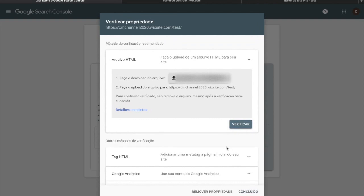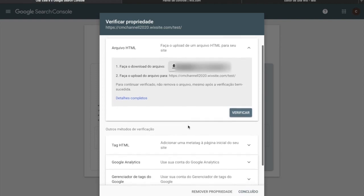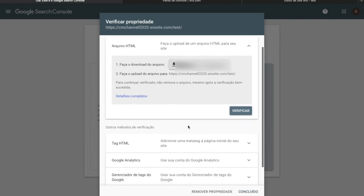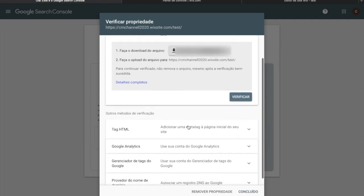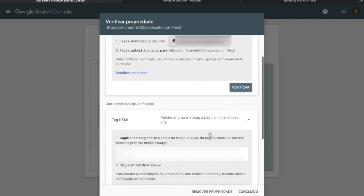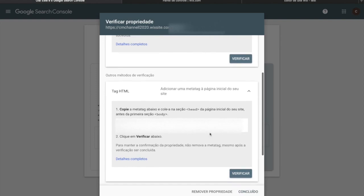A new screen will appear, and the information we will need is the one called Tag HTML. Click on the arrow down and copy the information inside the grey space that you can see. After copying it, let's go back to the Wix page.